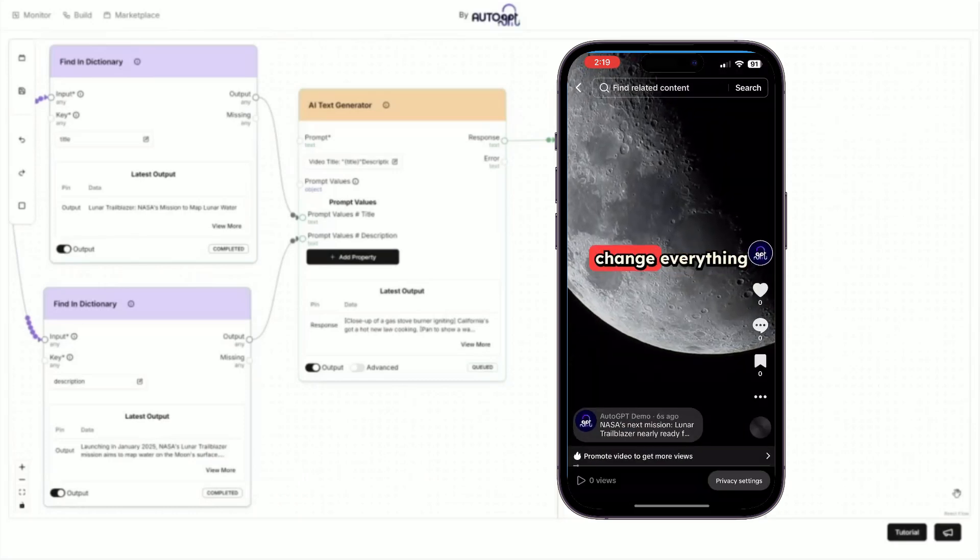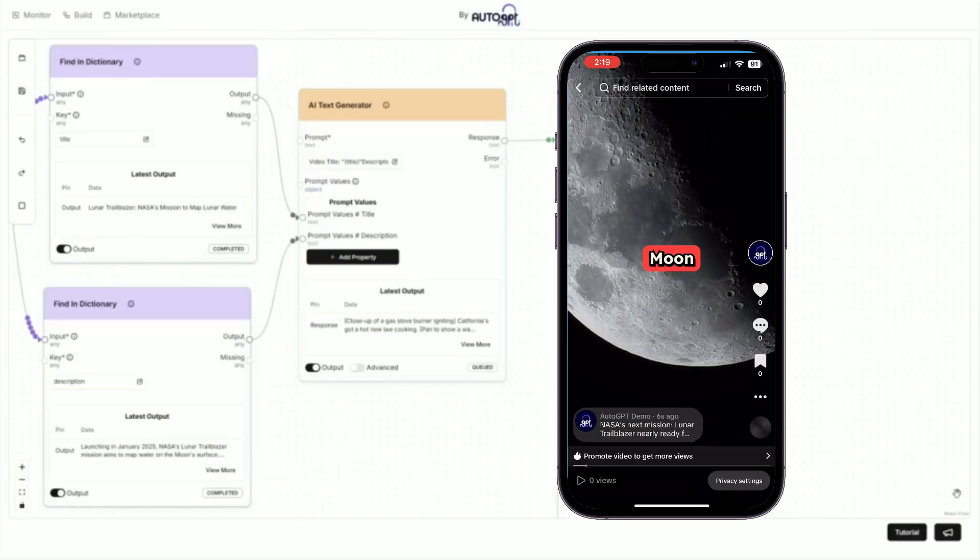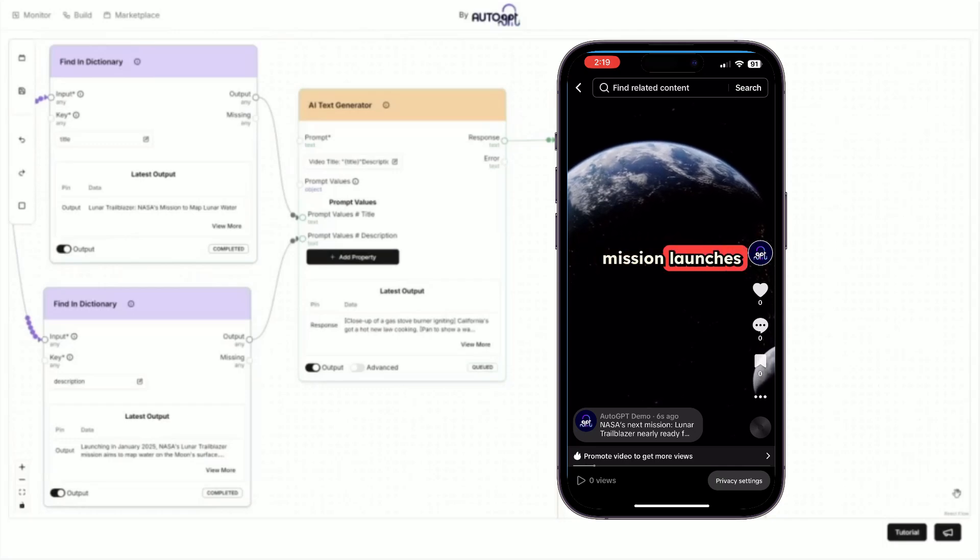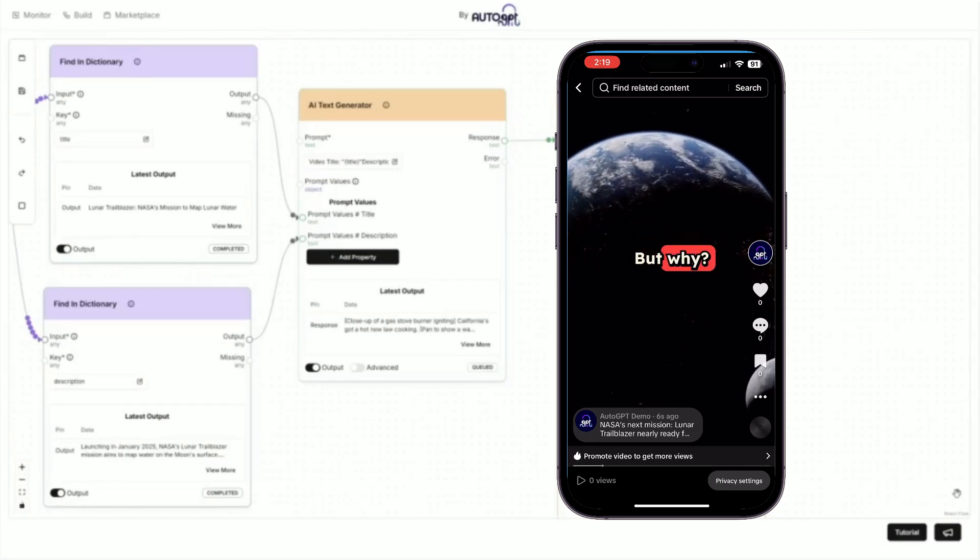NASA's about to change everything we know about the moon. The Lunar Trailblazer mission launches in 2025, but why?